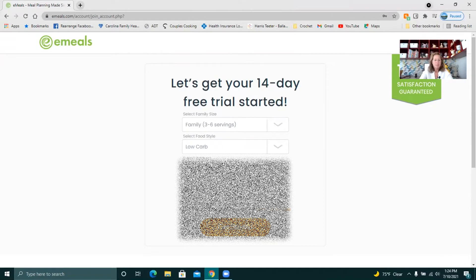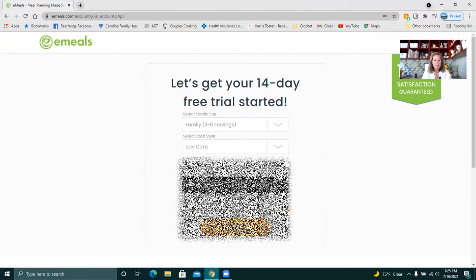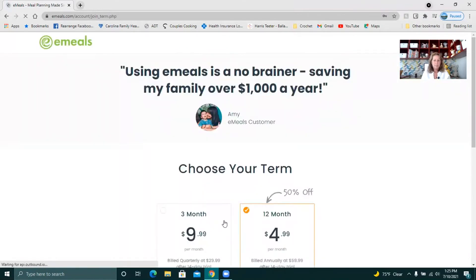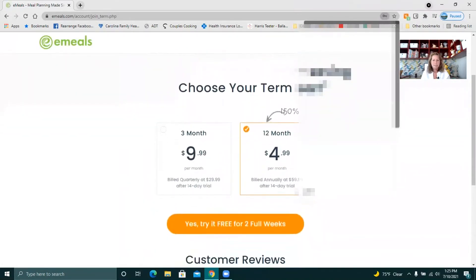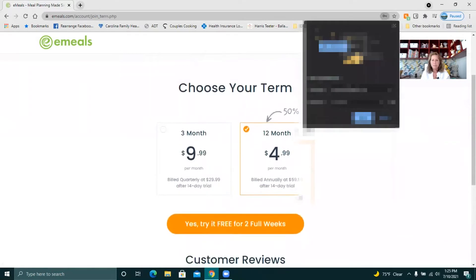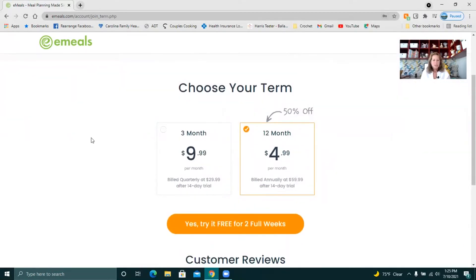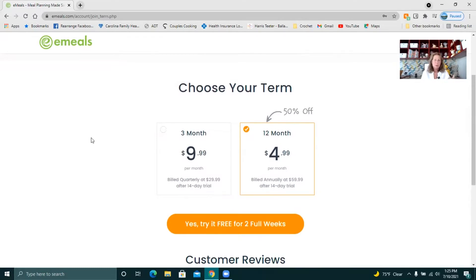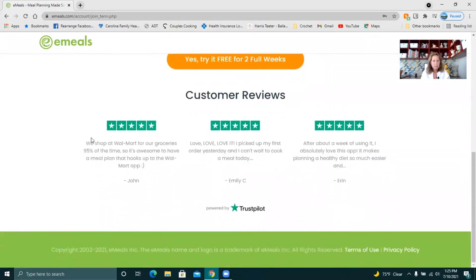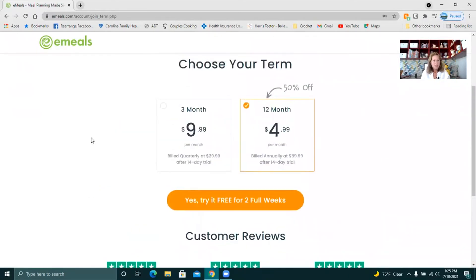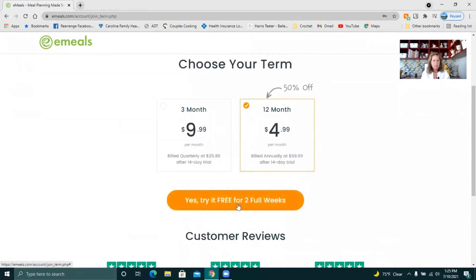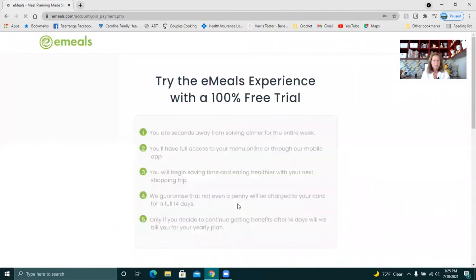I'm just going to enter your username and password. So here's where it's going to say don't need to save it because it's not a real account. This is what it tells you what it is. So if you get the 12 months you get 50% off. Five dollars a month. If you just want to do it for three months it's ten dollars. But remember that you get 14 days for free. And it gives you the customer reviews.